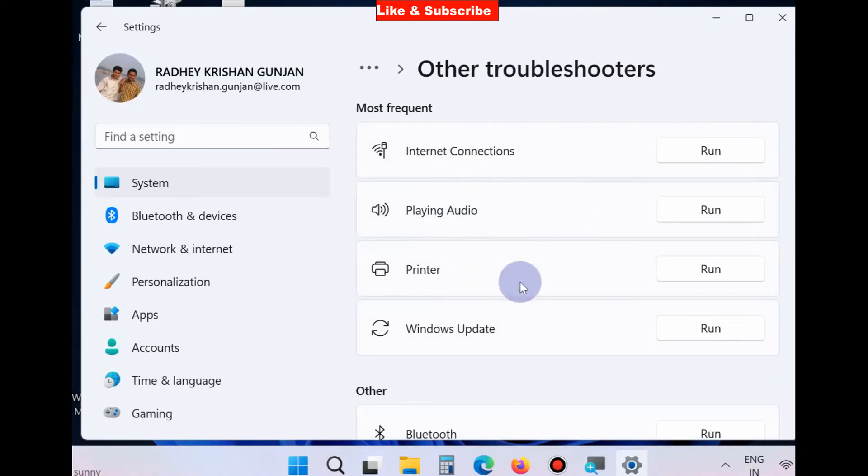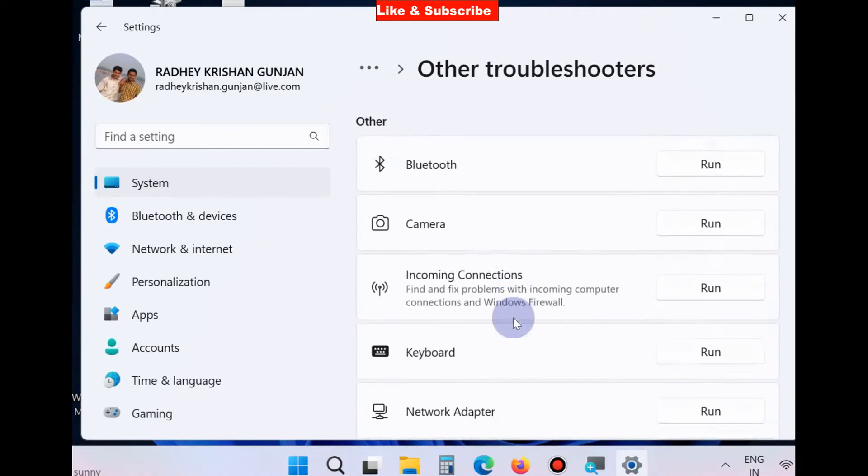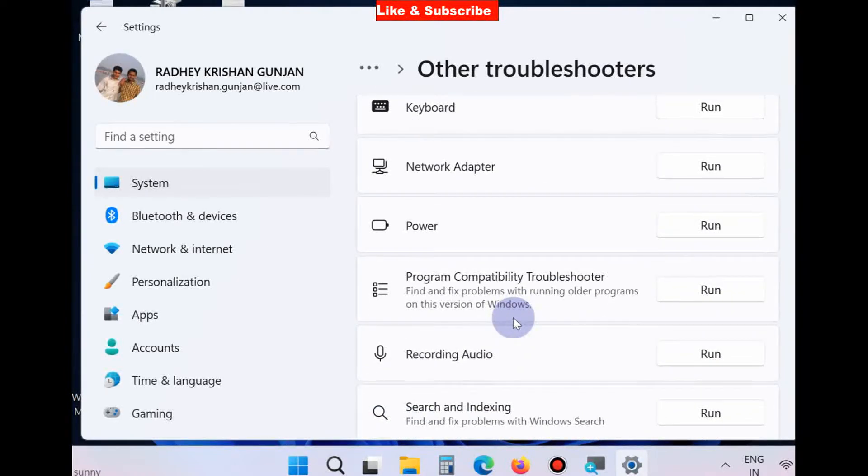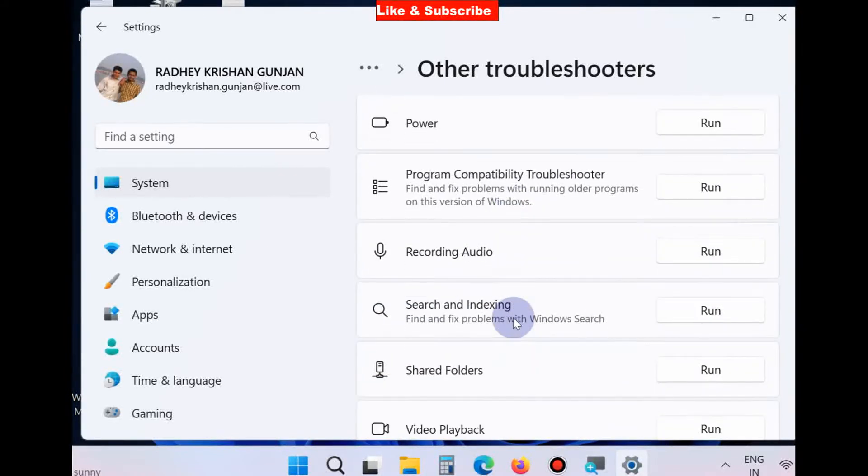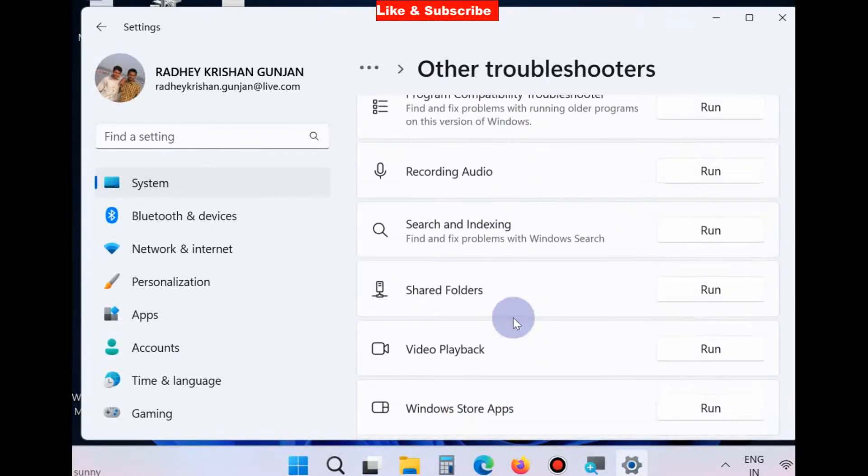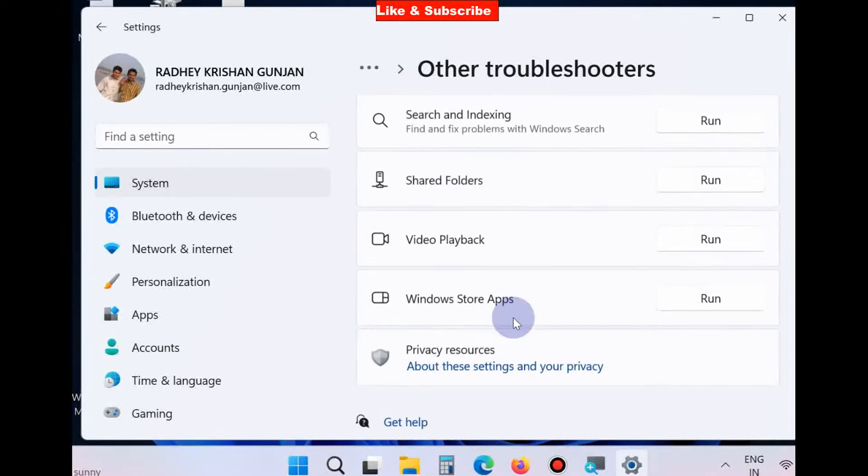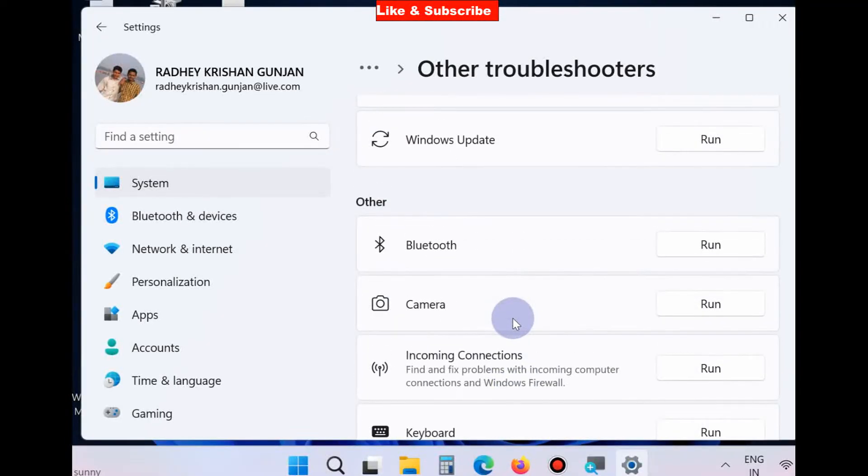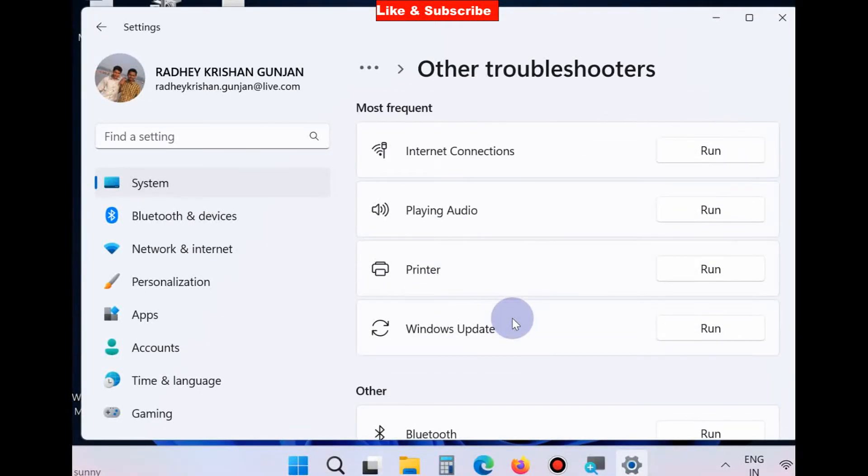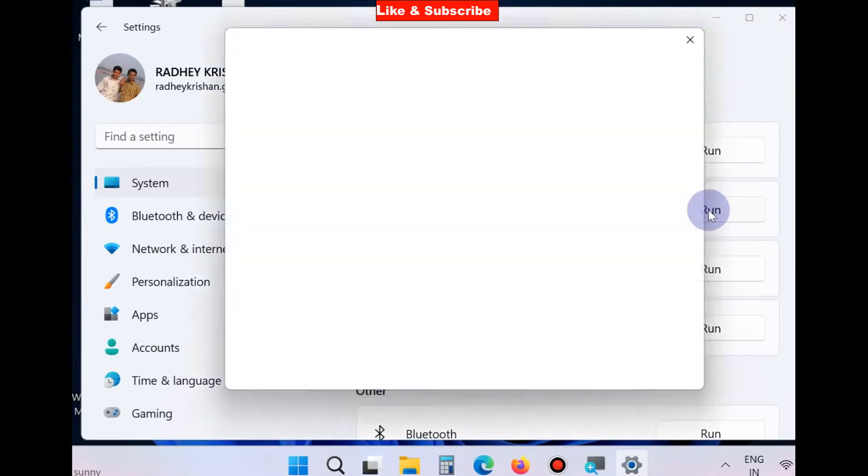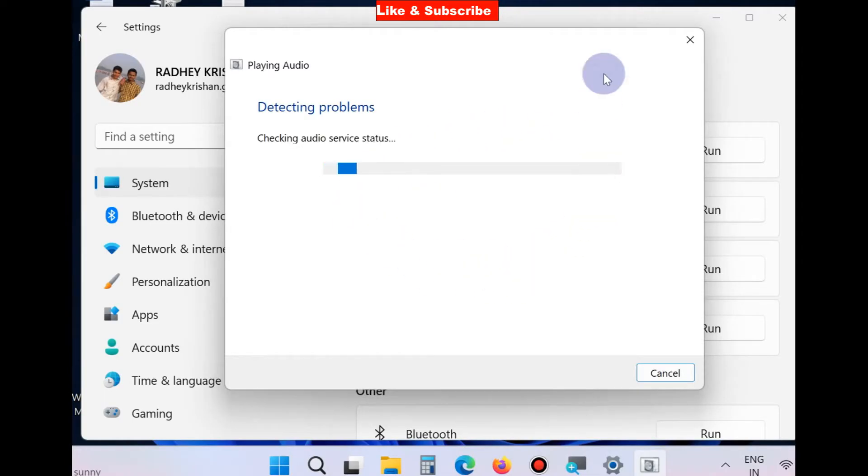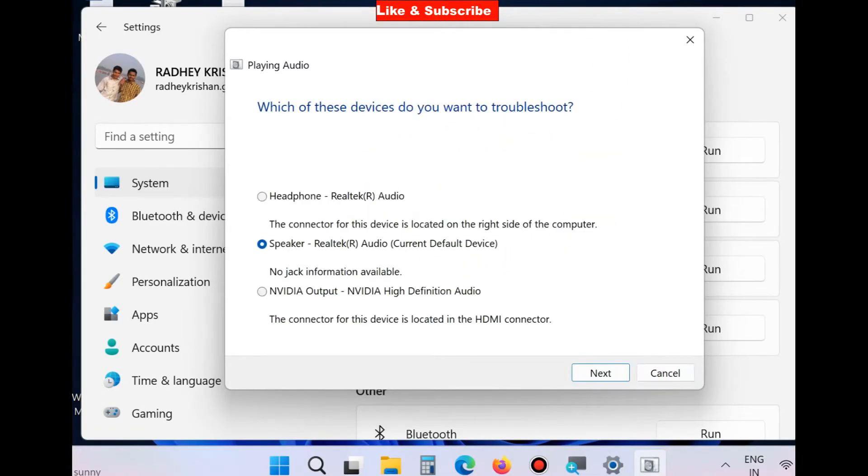Click on Run button. Windows will now be detecting problems and it will show problems if any found.